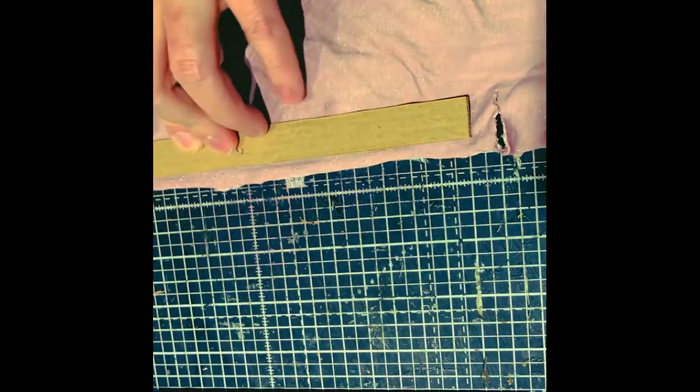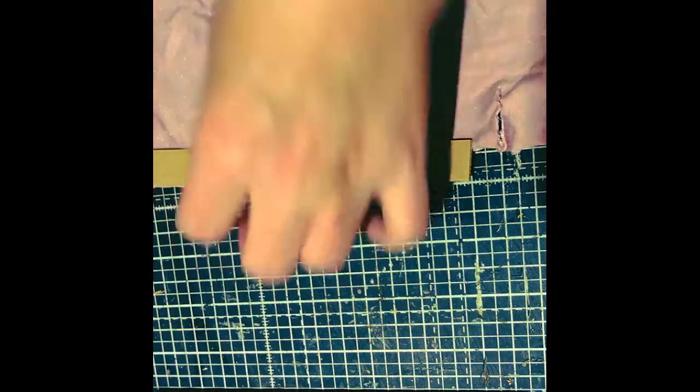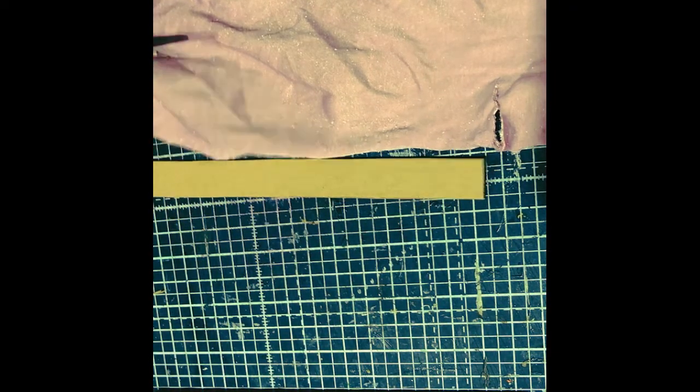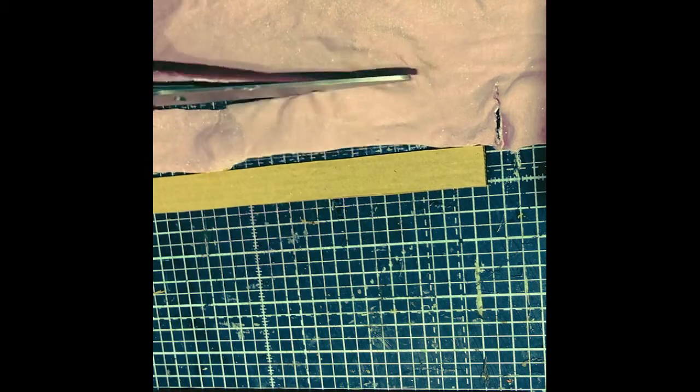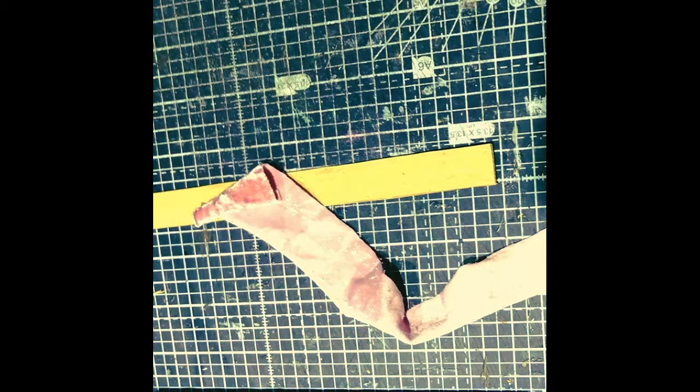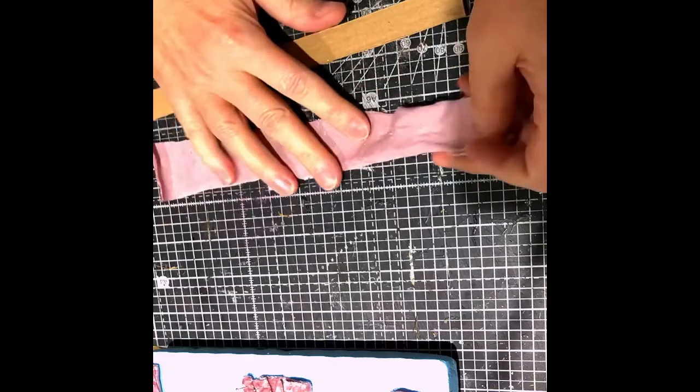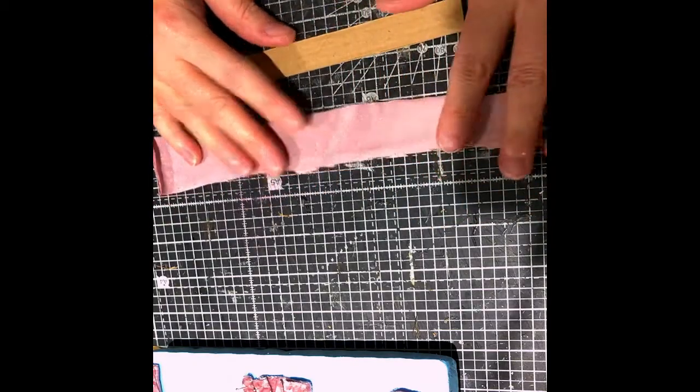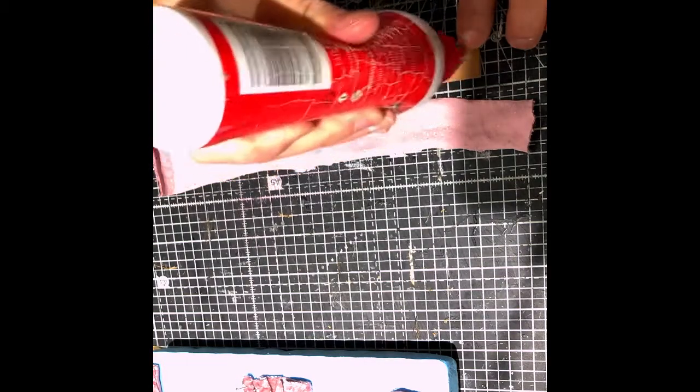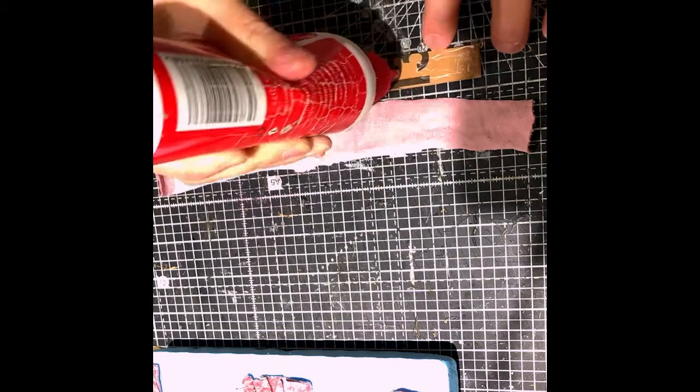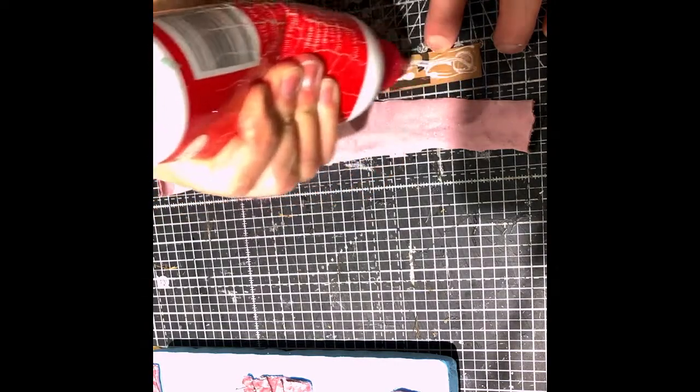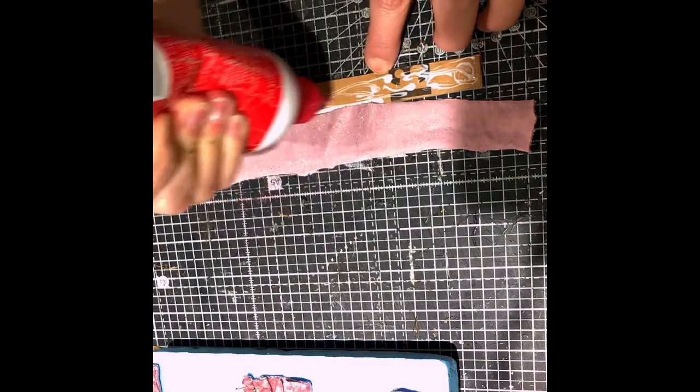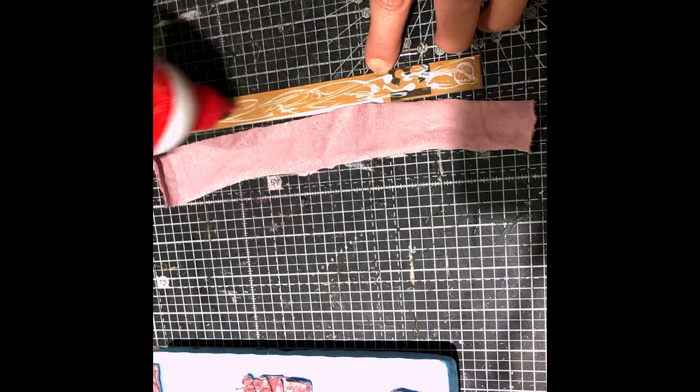So here we are. I'm covering the pelmet with some of the same material, the velveteen material. So cutting out the size that I need for the pelmet. Important not to put too much of an edge. You want it to kind of fit. You don't want loads of overhang because you have got to glue this on top of the curtains.